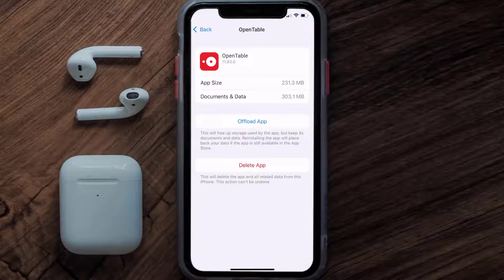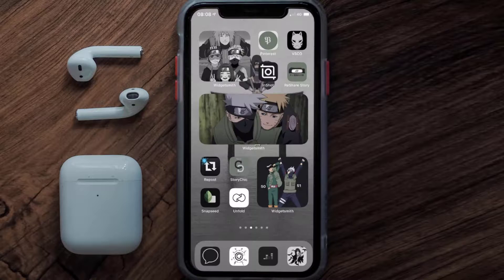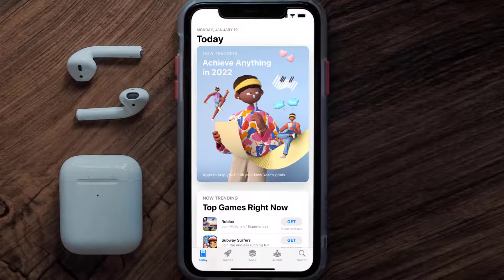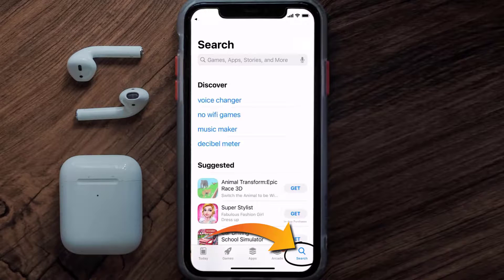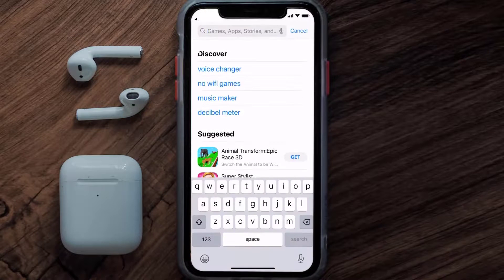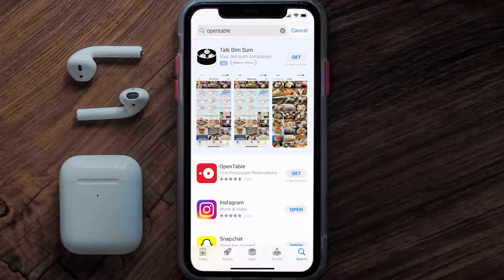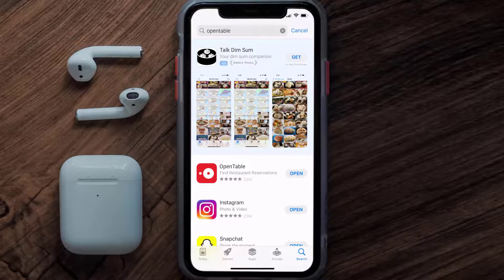Once you're on the app page, tap on Delete App to uninstall it from your device. Once uninstalled, open up the App Store and search for the OpenTable app in the search bar, then click the Get button to install it back on your device. Hopefully this will fix the issue.